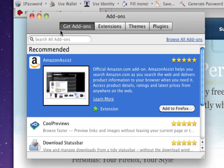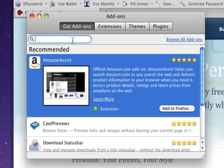And make sure you've selected the Get Add-ons tab here, and here in this search bar, type in Firebug and hit Enter.